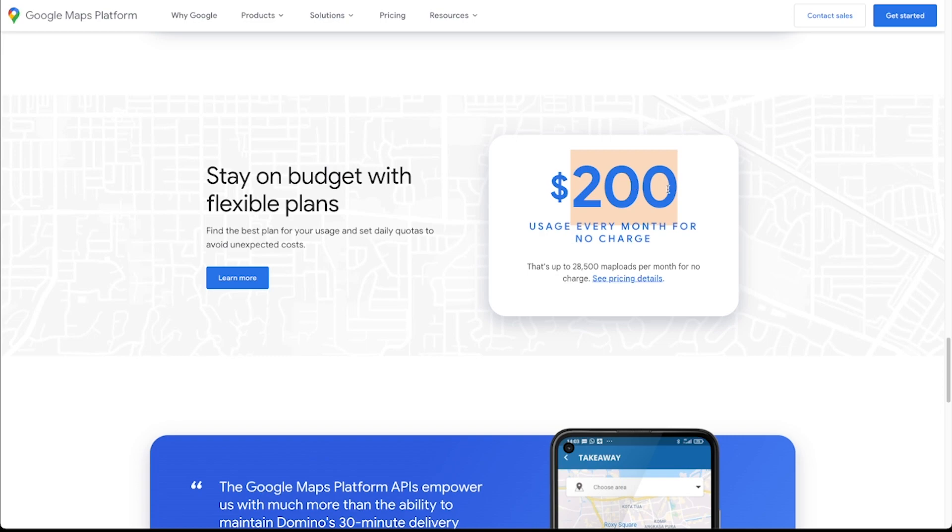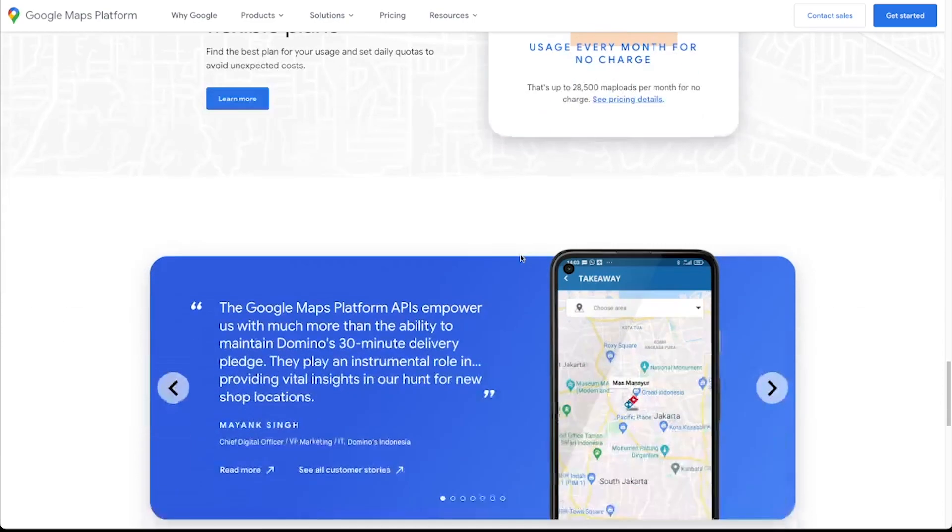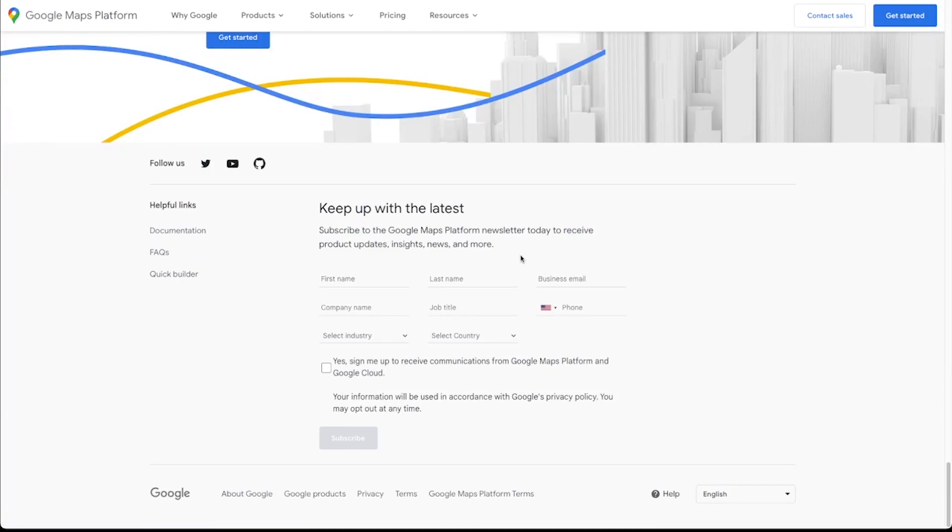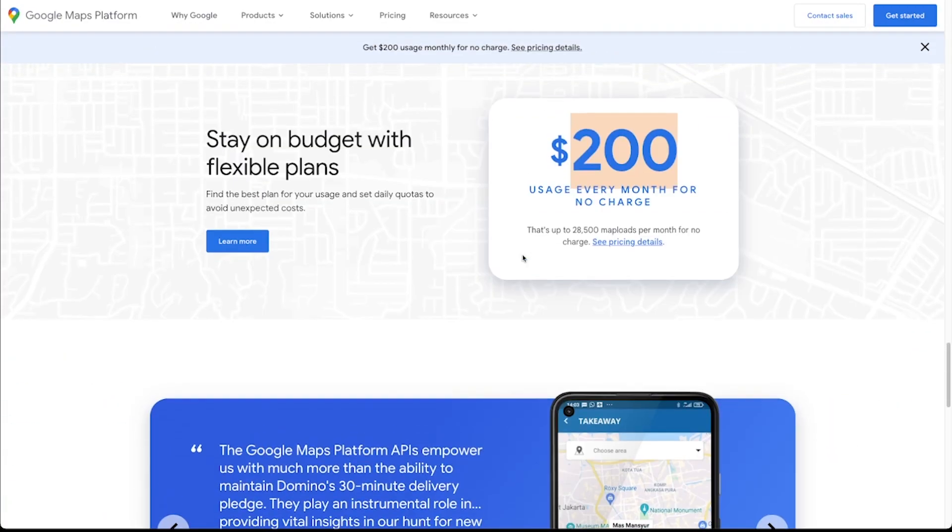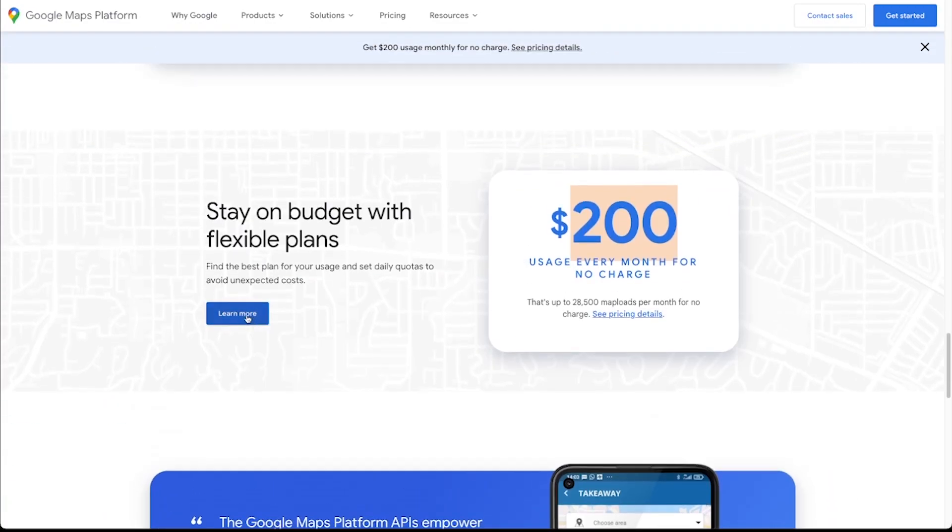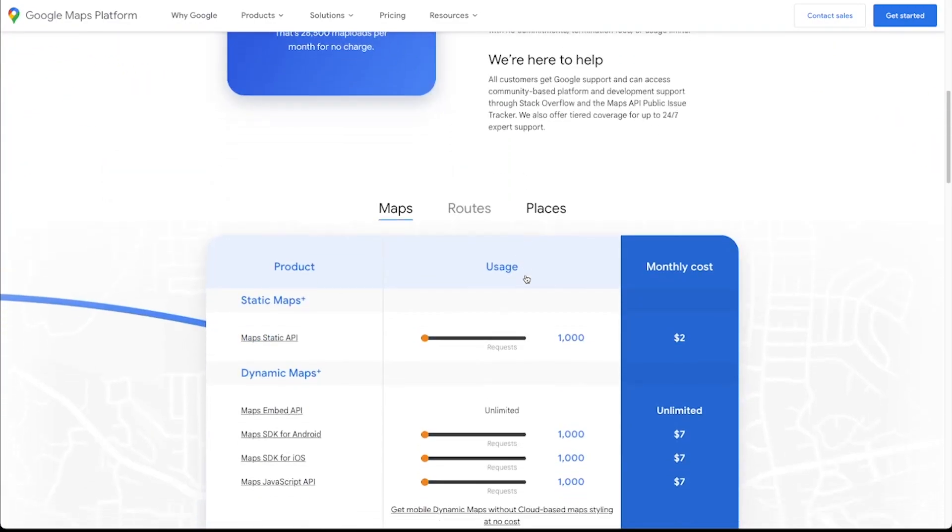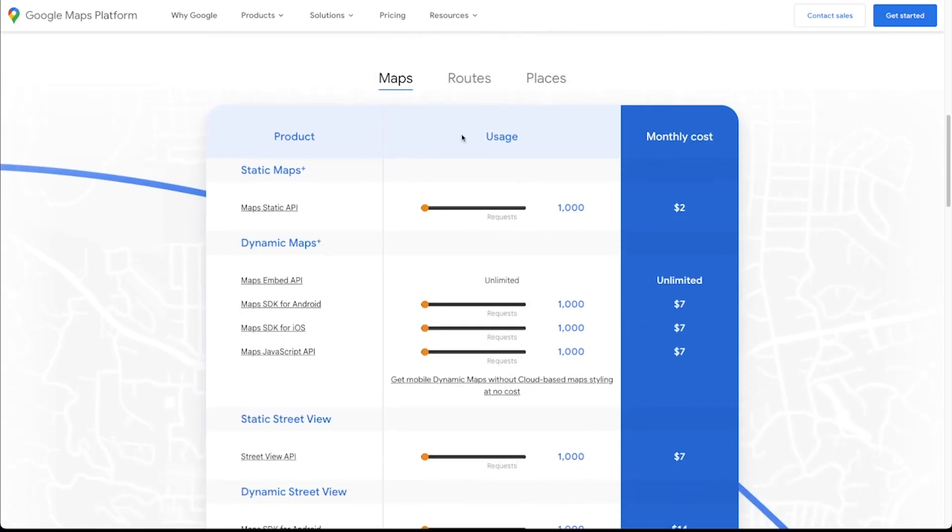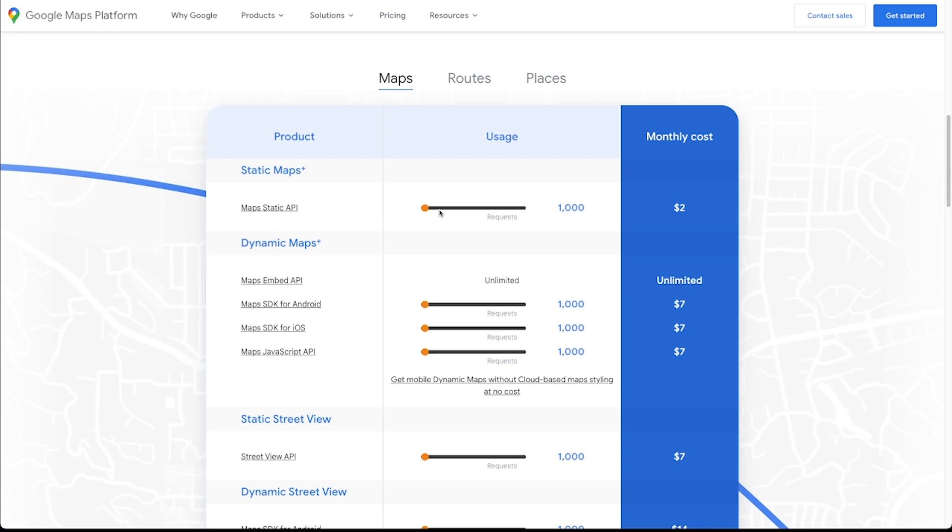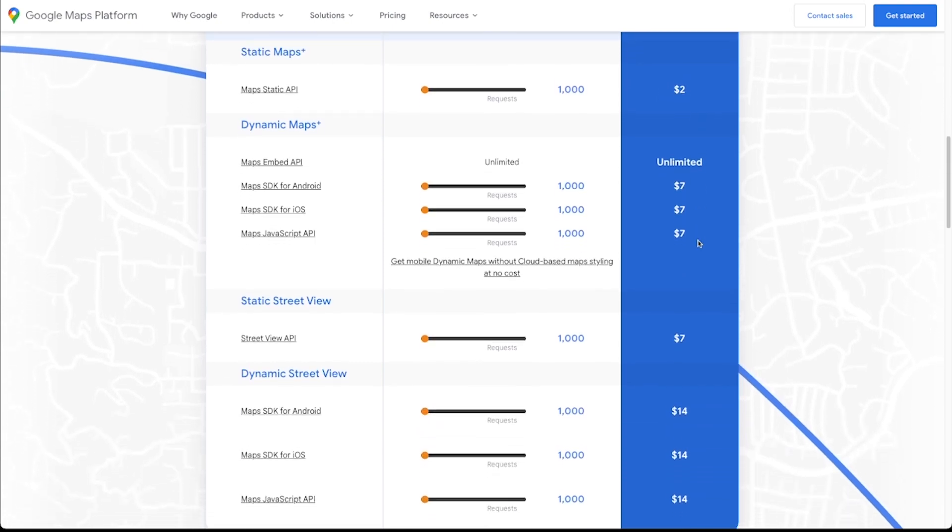If you do go over this, then they'll of course charge your billing account. But you can actually scroll down further on this page. Here we go. So they've got a calculator here that will let you actually estimate how much usage you will have on your app and give you a rough estimate of how much it will cost to run Google Maps APIs in your app.